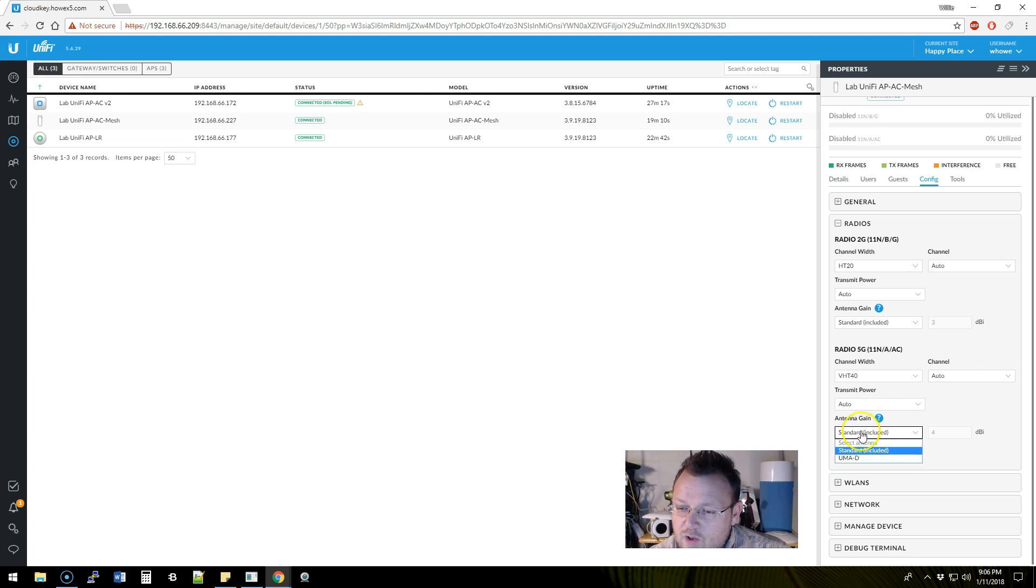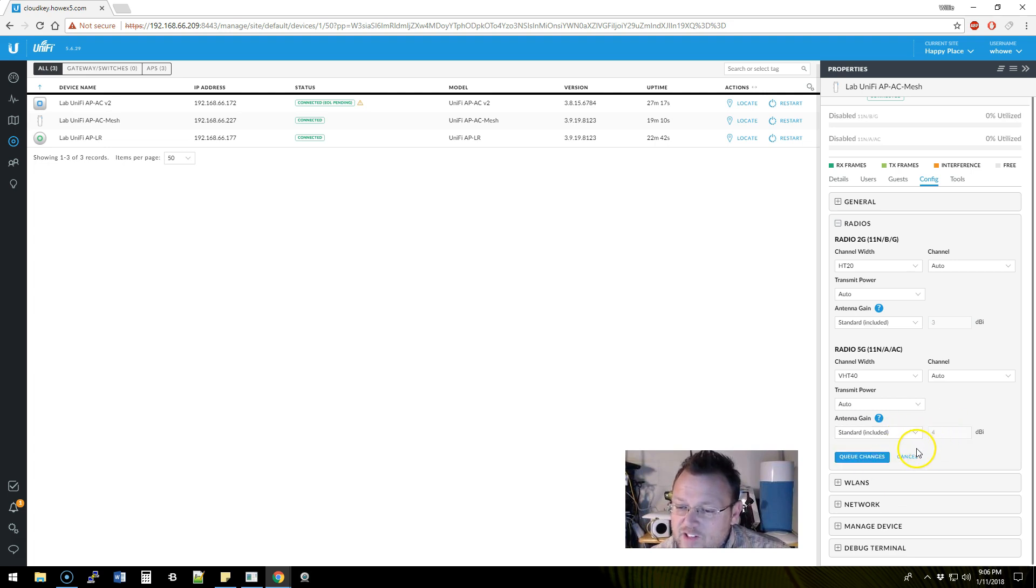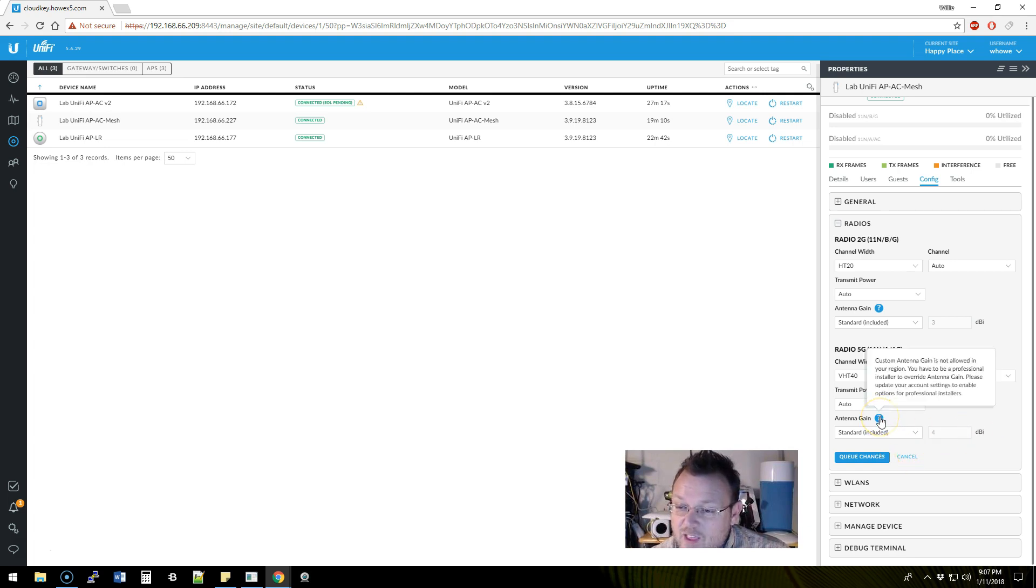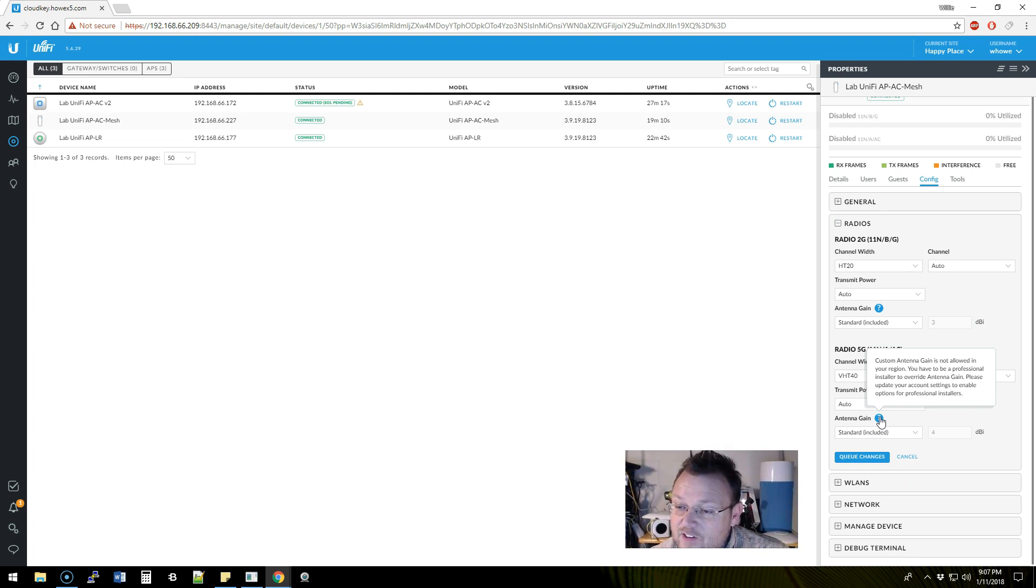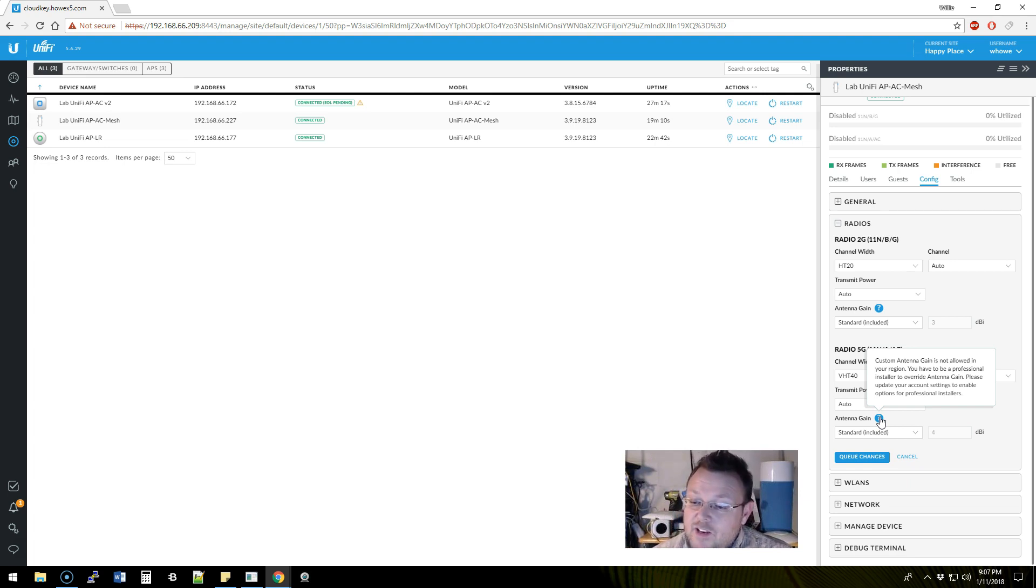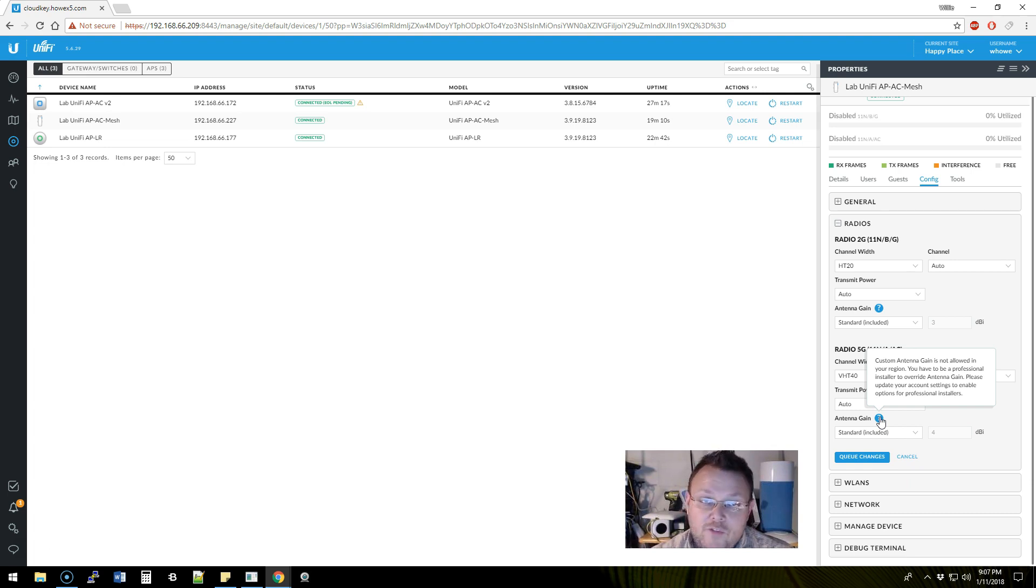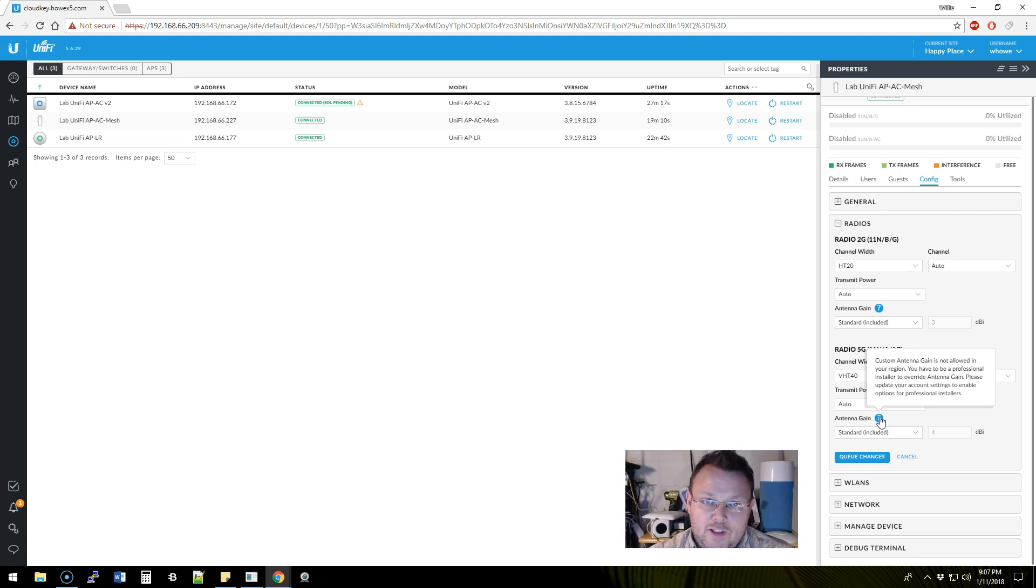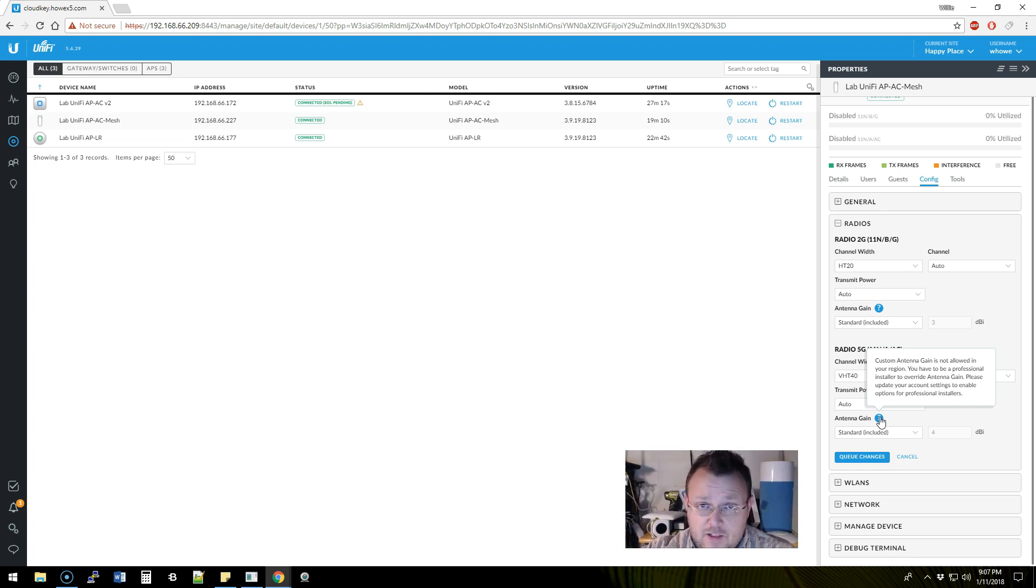When we look at the antenna gain, it wants to know which antenna. But when I select these, I can't change this. The reason I can't change this is because right here it says 'Custom antenna gain is not allowed in your region. You have to be a professional installer to override antenna gain. Please update your account settings to enable options for professional installers.' And kudos to Ubiquiti for changing this and making it so it's not like that by default.